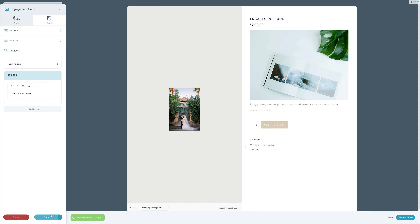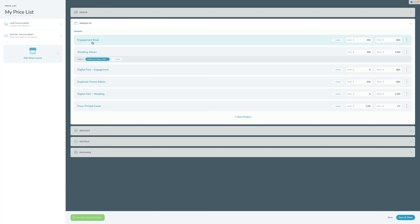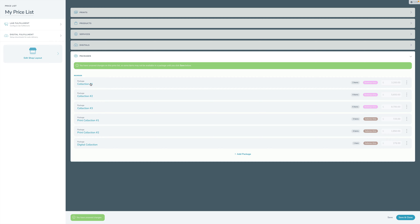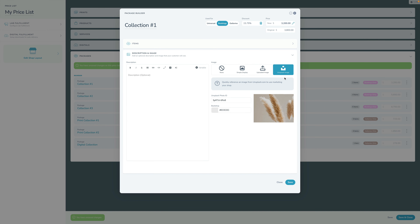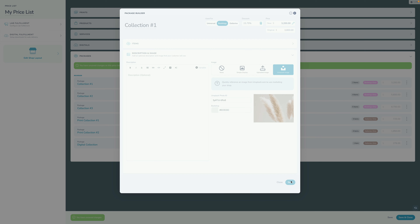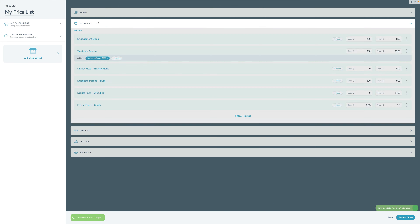That is how you set up and configure all of those options for all of your products and services. You can do the same thing for packages — if you open up a package you can see the Unsplash option, upload your image, add a description, and so on. It's important to note that you can do this on an individual basis for all of your products, services, prints, digitals, and packages.